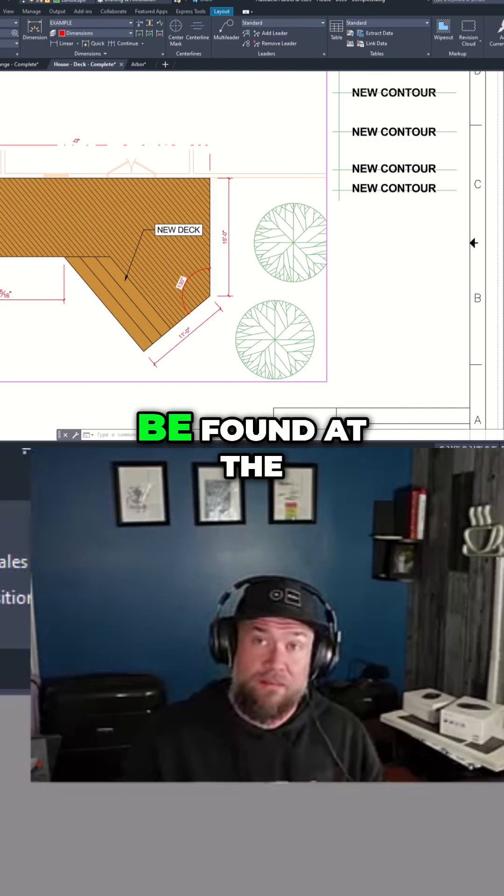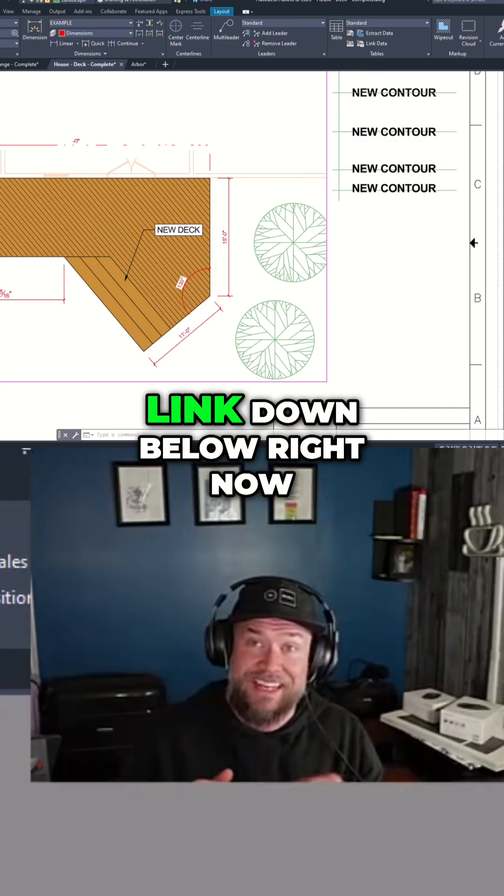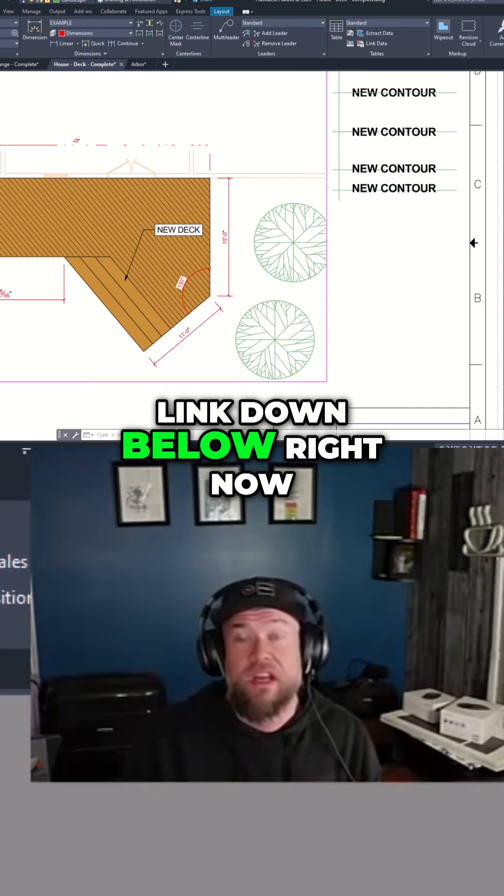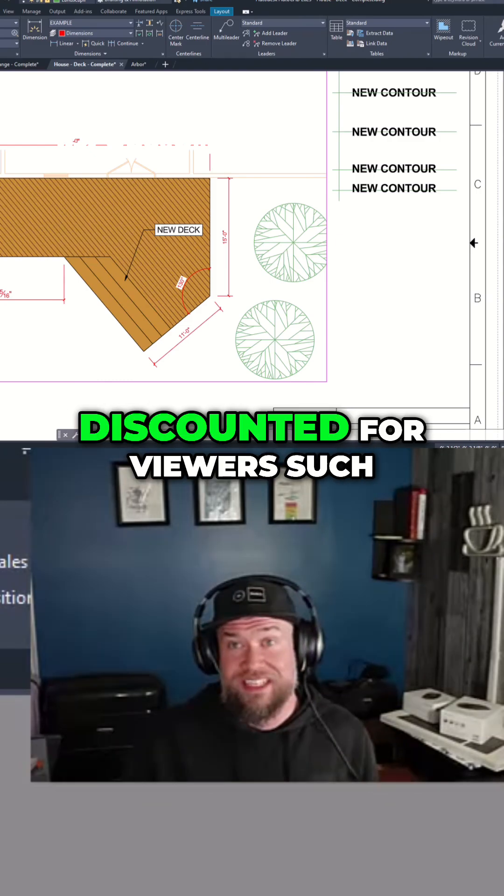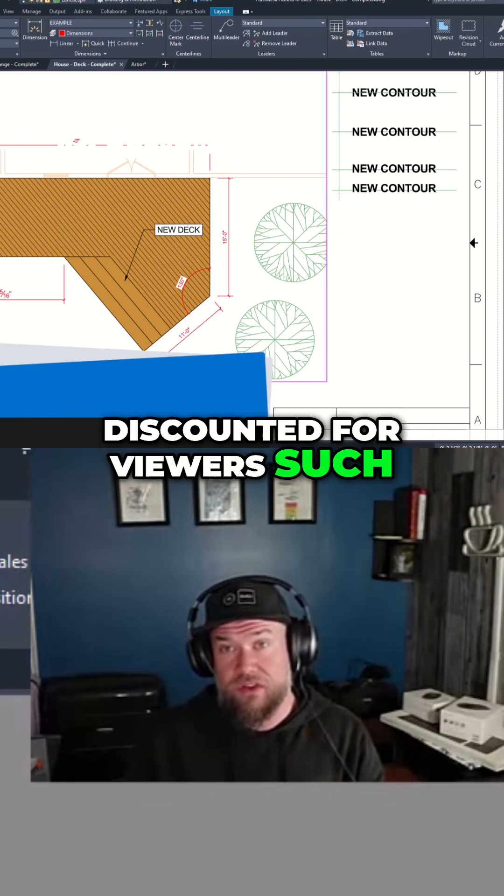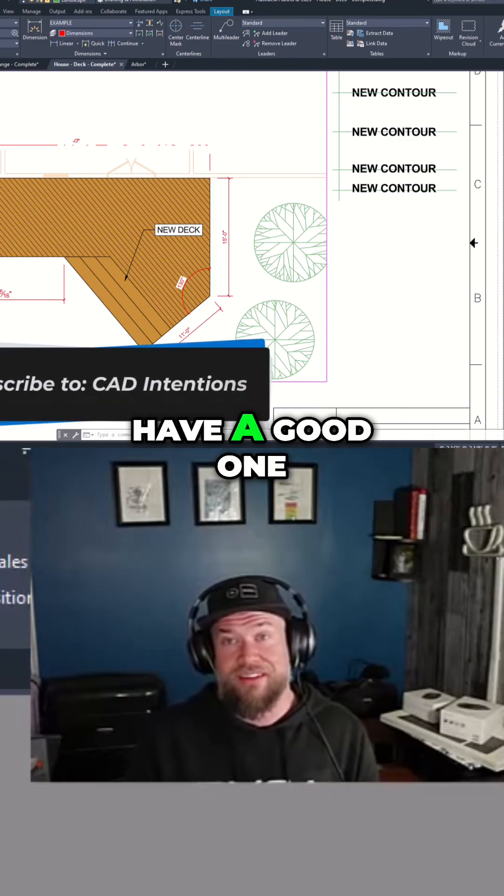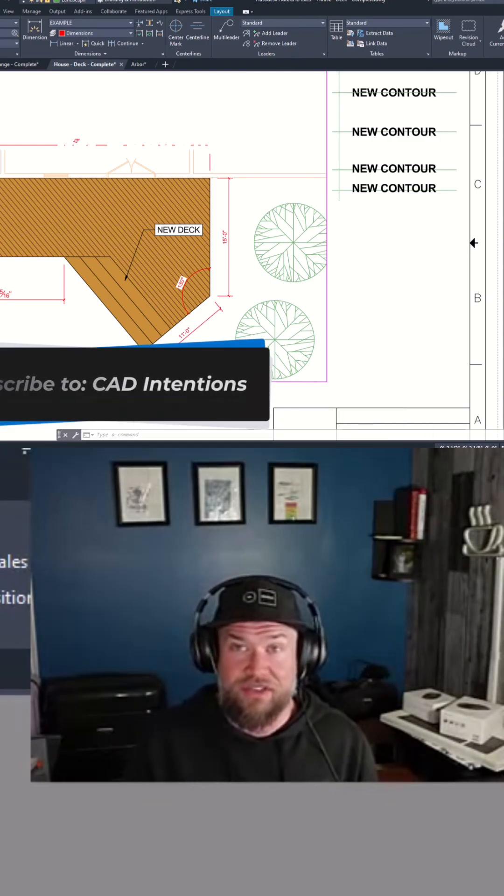Both of those can be found at the link down below right now discounted for viewers such as yourself. Thanks for watching, have a good one, and cheers.